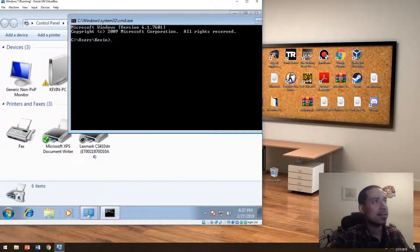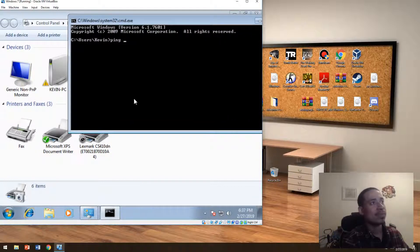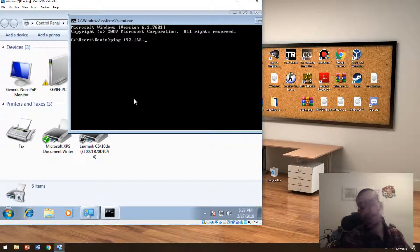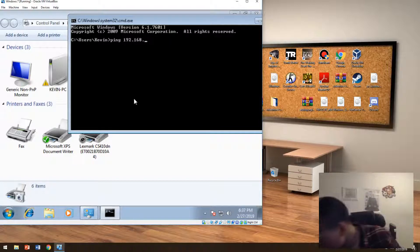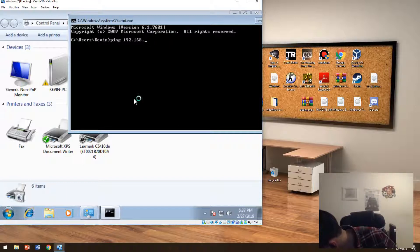And then they want to know if they're able to talk to the printer. They would just type ping and then they'll put the IP address of the printer, like 192.168.1.223.